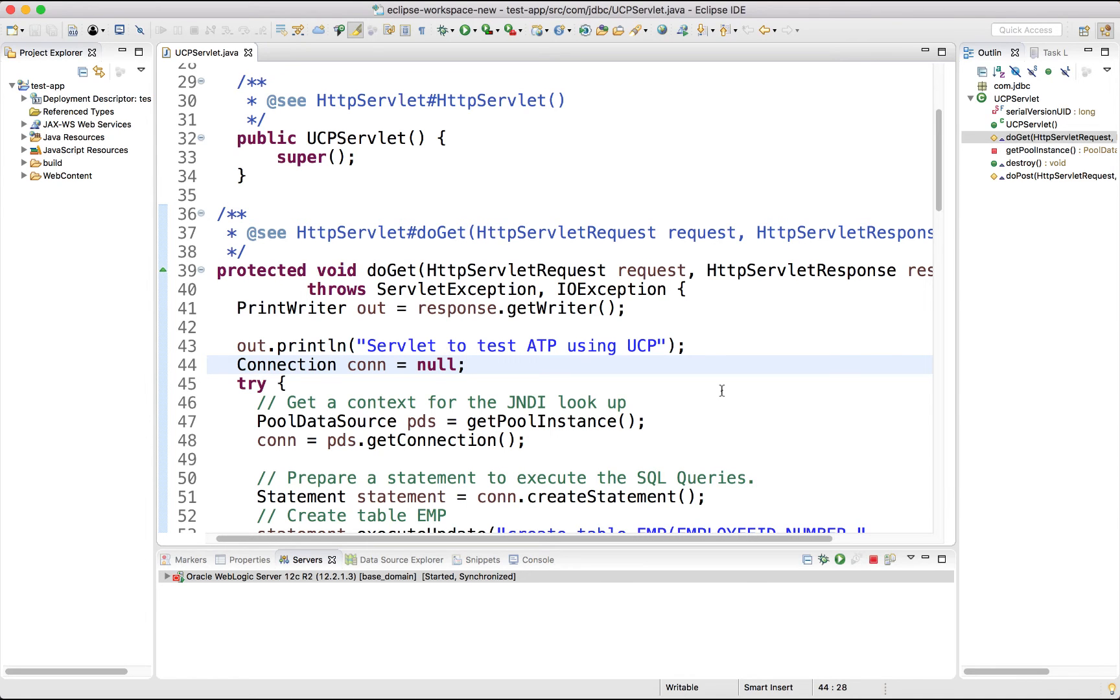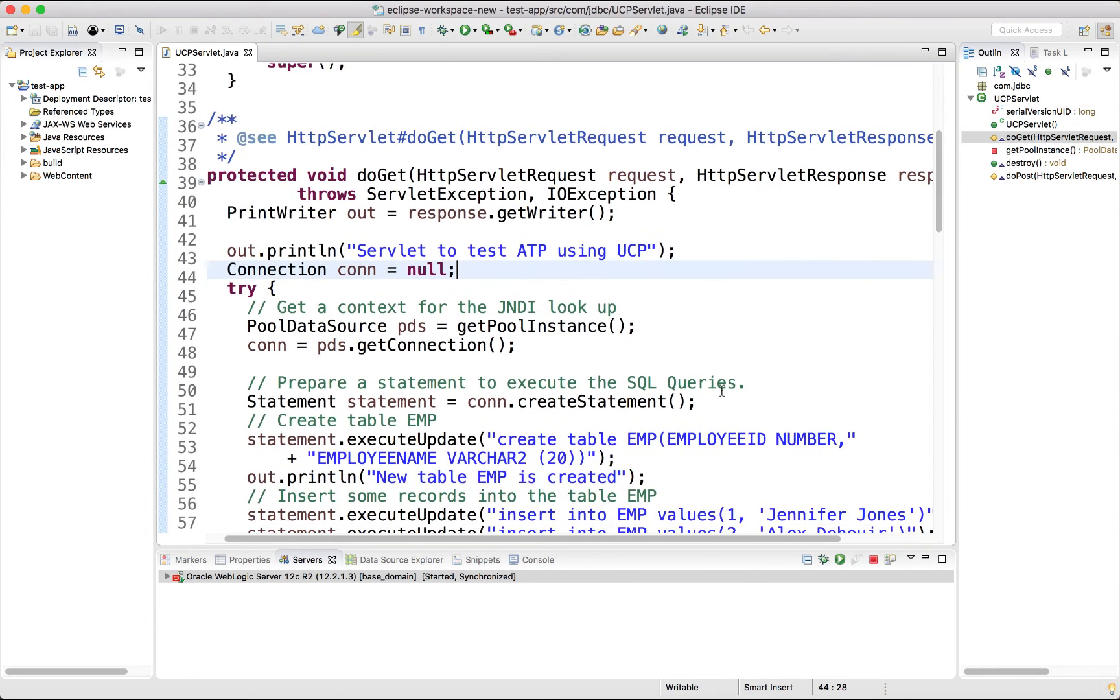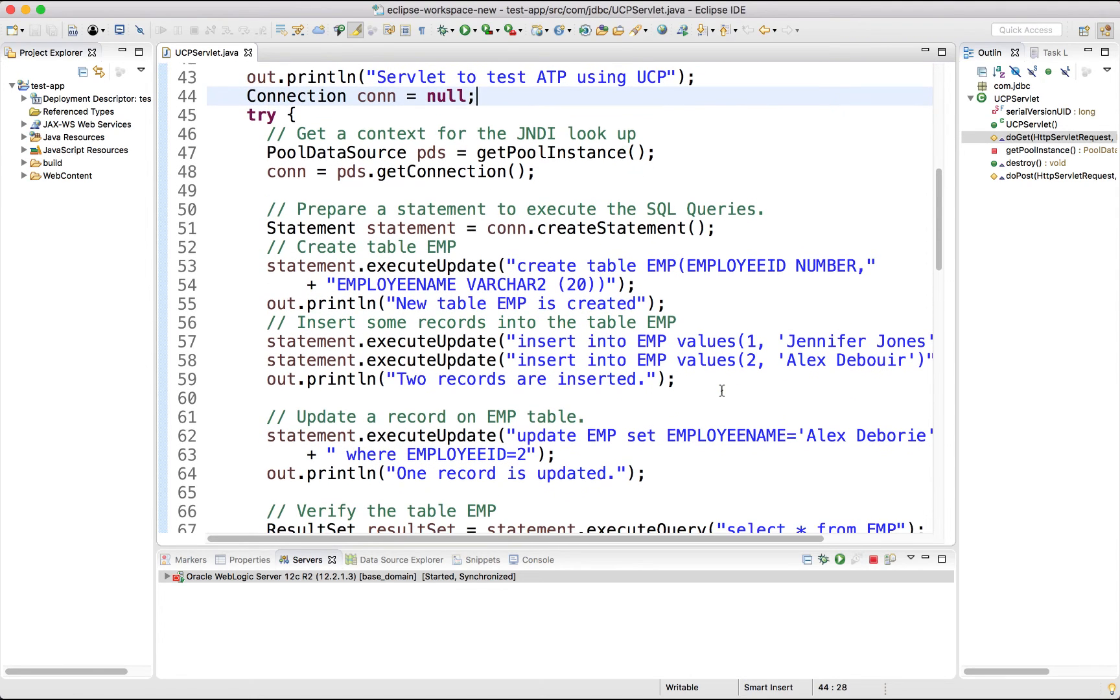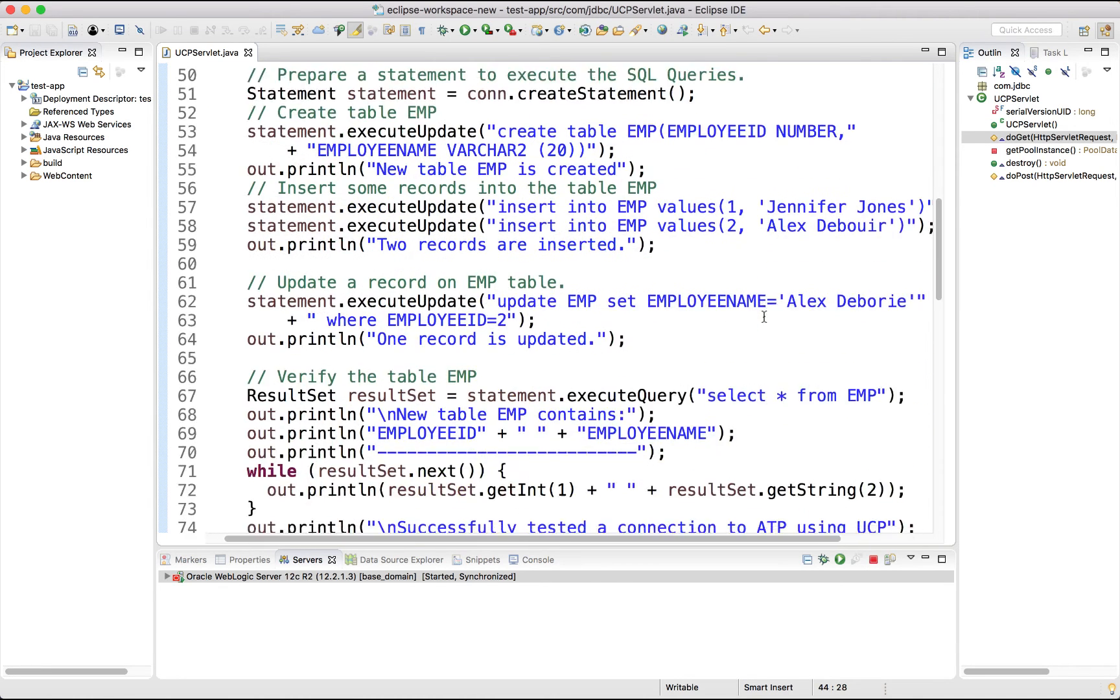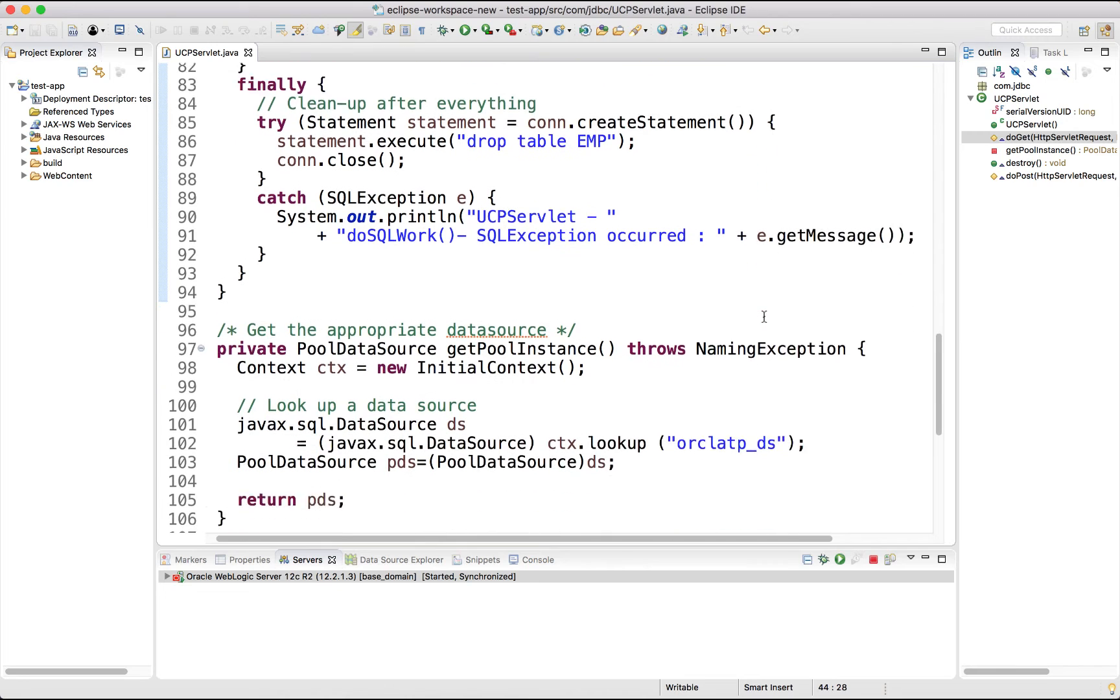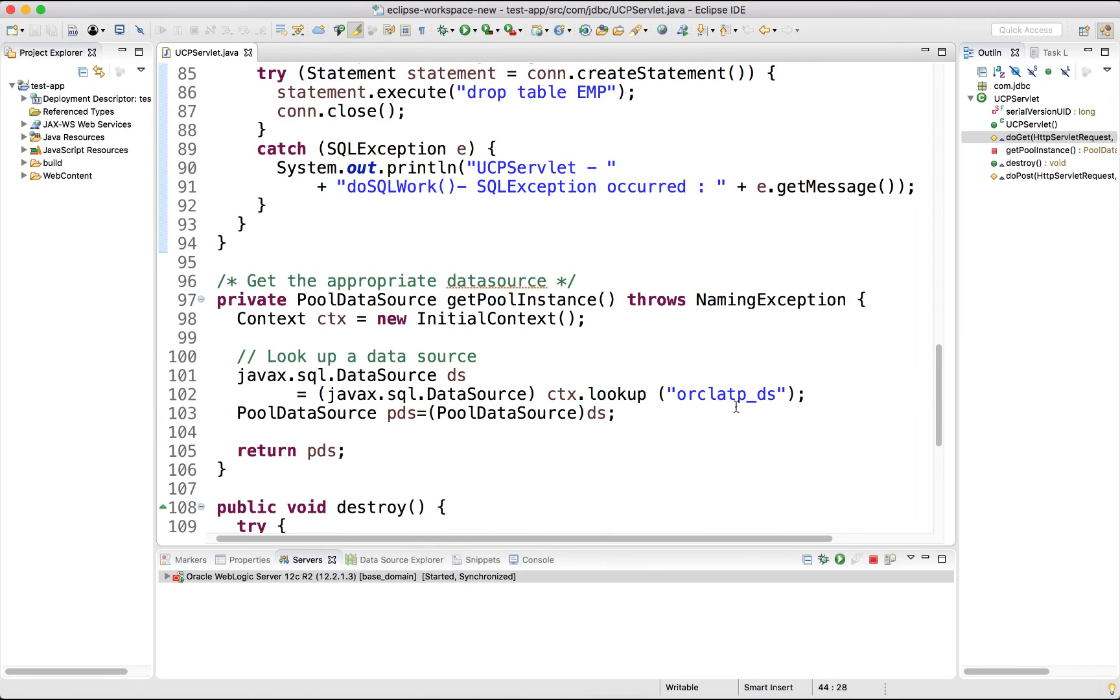After we get the connection, we are going to create a table, and insert few records, update a record, and clean up the table. So let's see how we are getting the data source. You can see that we are using ORCL ATP underscore DS for the JNDI lookup.